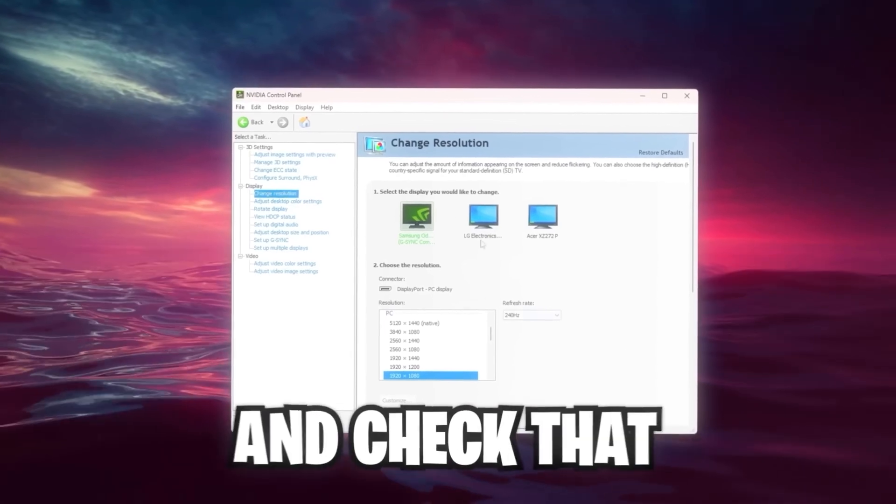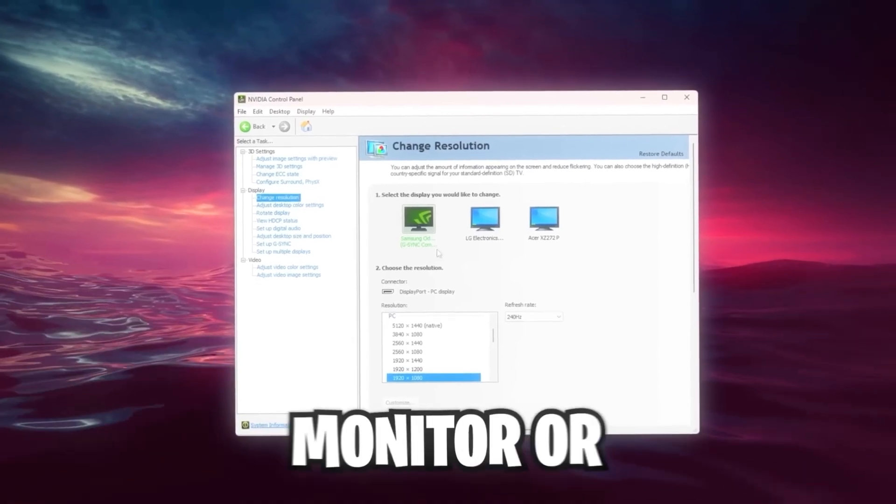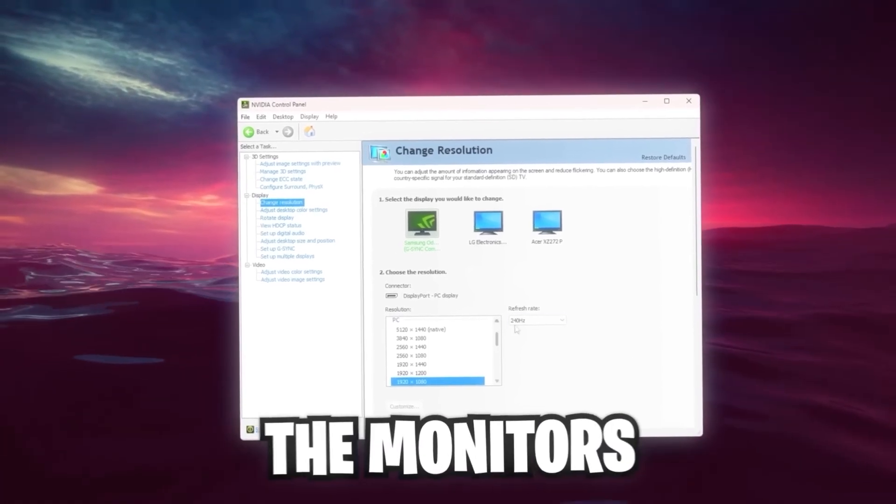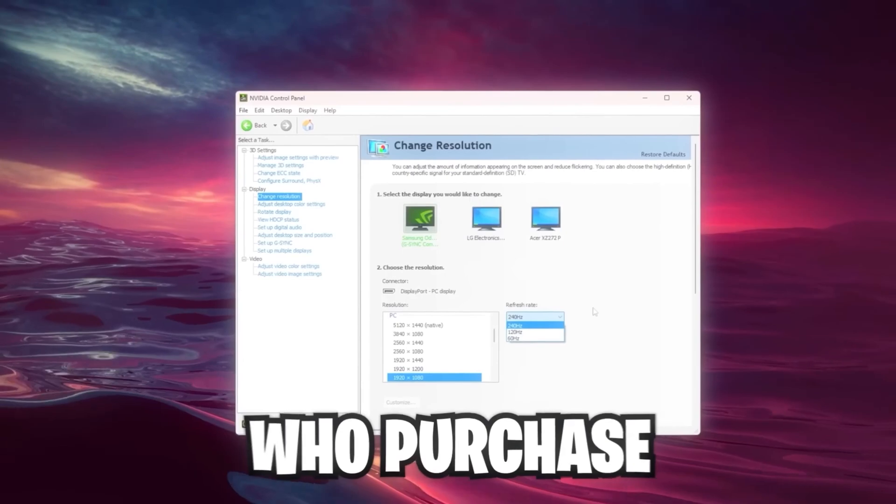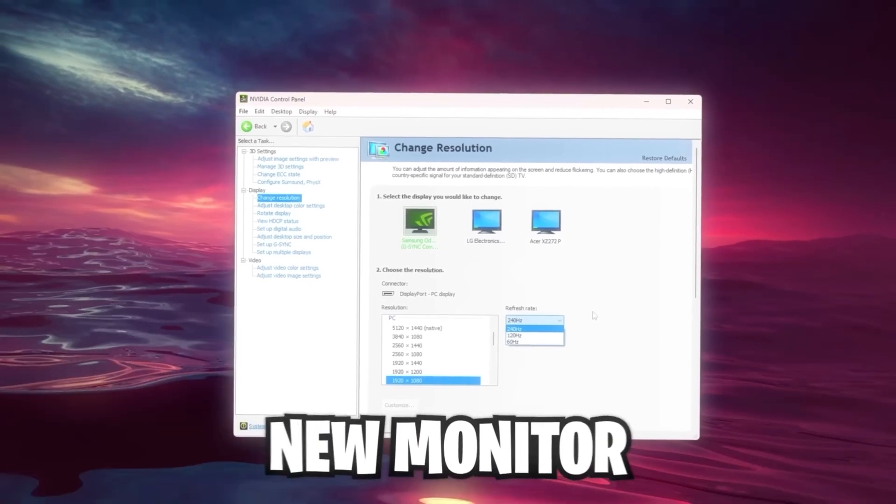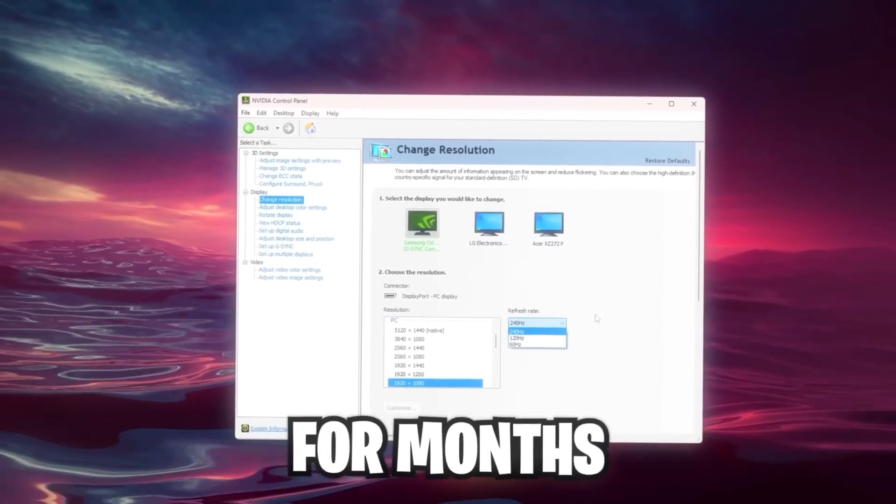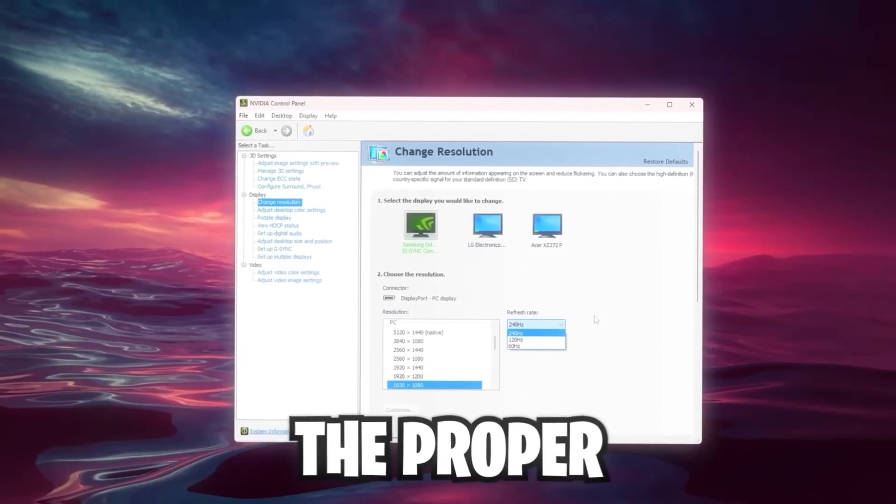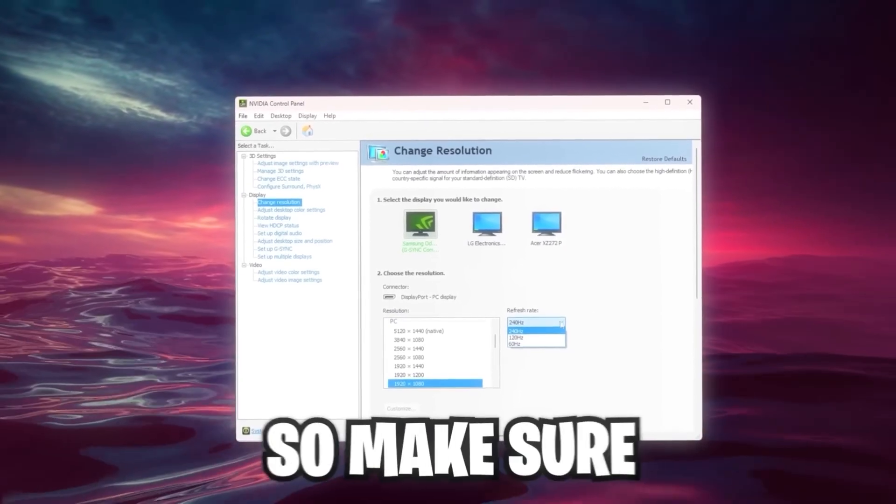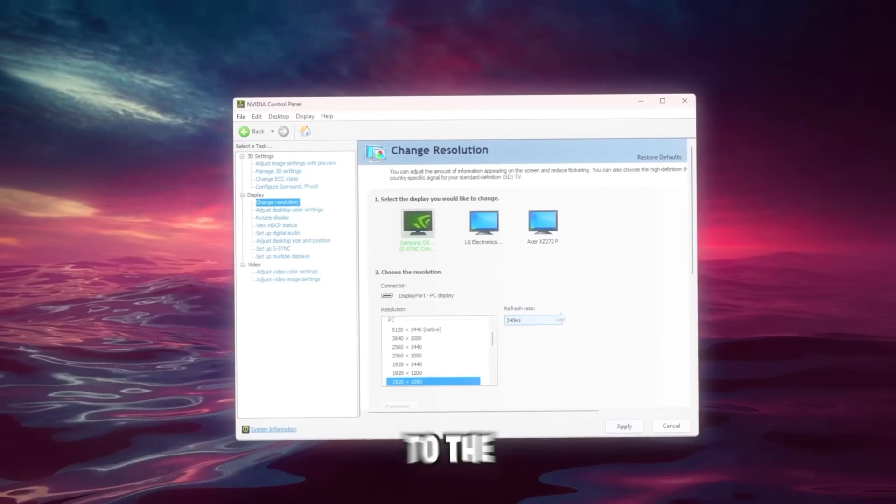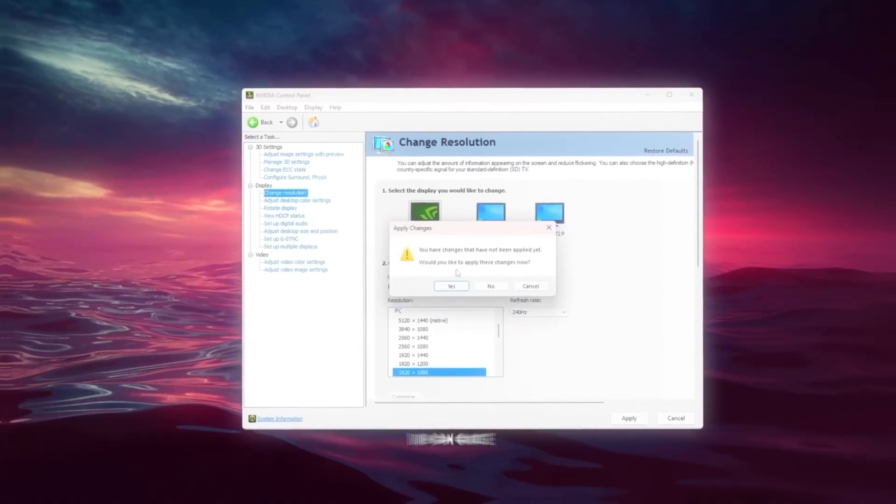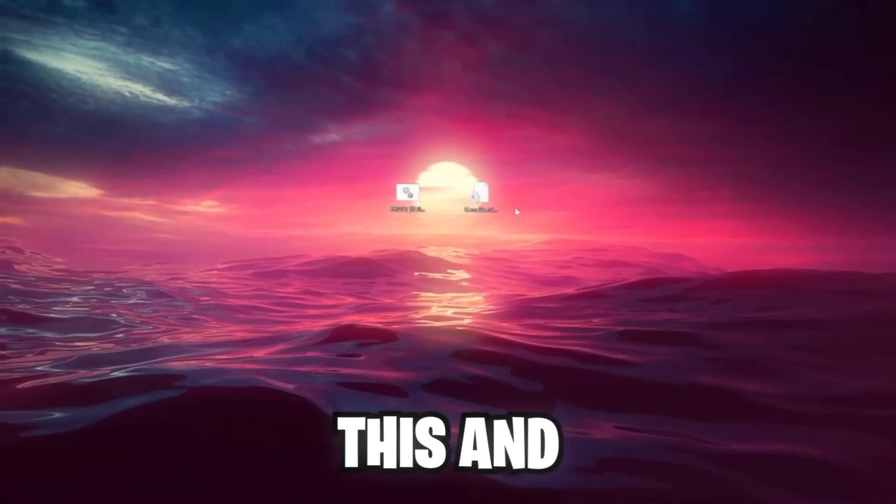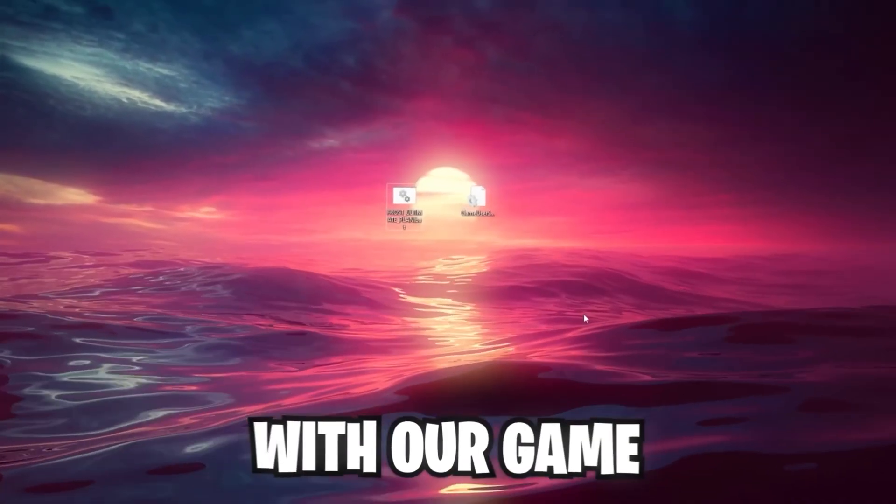Before we leave the NVIDIA Control Panel, go over to our Game Settings, click on Change Resolution, and check that your main monitor or all the monitors got the proper refresh rate. I've had friends who purchased a brand new monitor and played for months without even setting the proper refresh rate. Make sure you set this to the maximum possible. Once you've done this, we can close this and we're going to continue with our game settings.